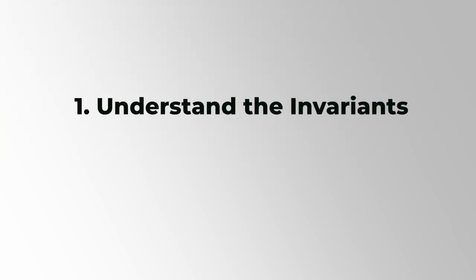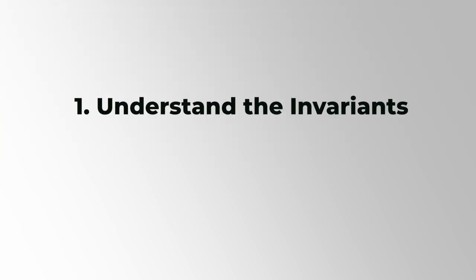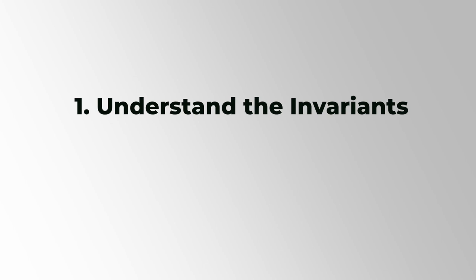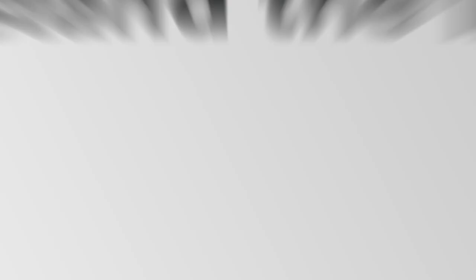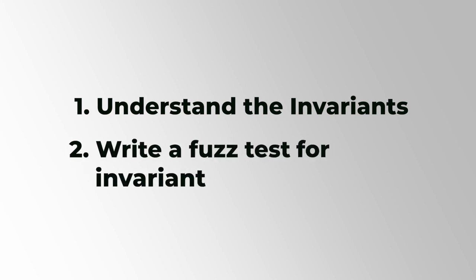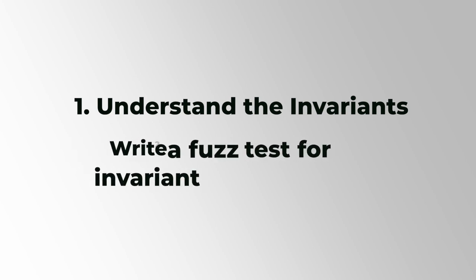And now congrats, that's the basics of fuzz testing. Let's just do a little recap here before going further. The first thing you need to do is understand our invariant or property of the system that must always hold. In our example, shouldAlwaysBeZero was our invariant. Understand your invariant and then write a test that would input random data to try to break that invariant.